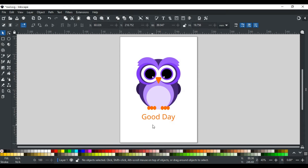In this video, we will discuss how to export your design with transparency. For example, I want to export this design without any background.